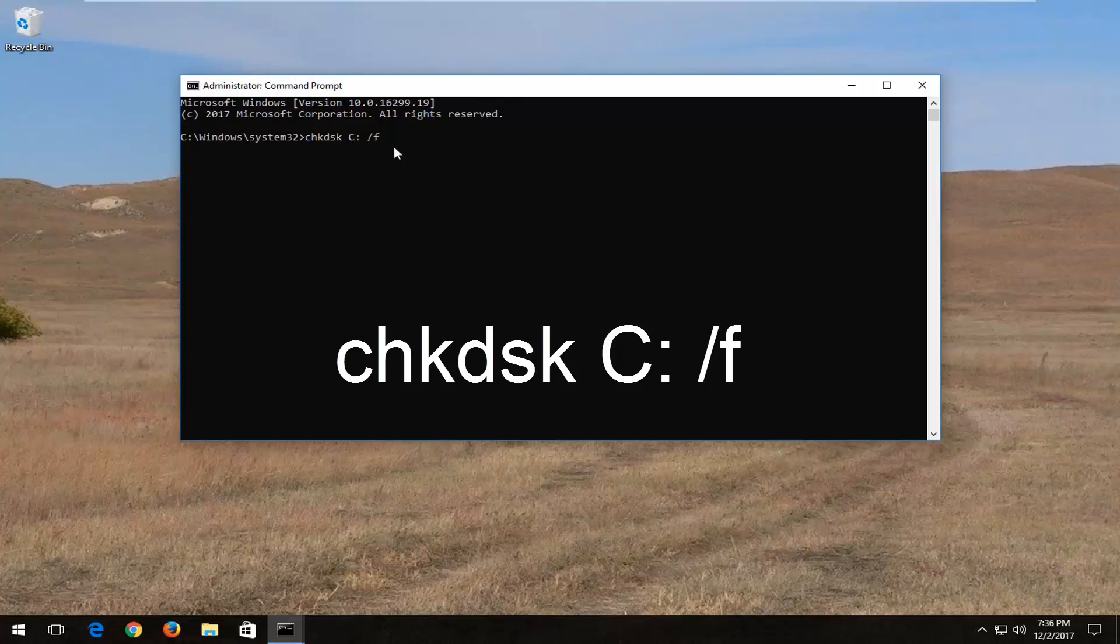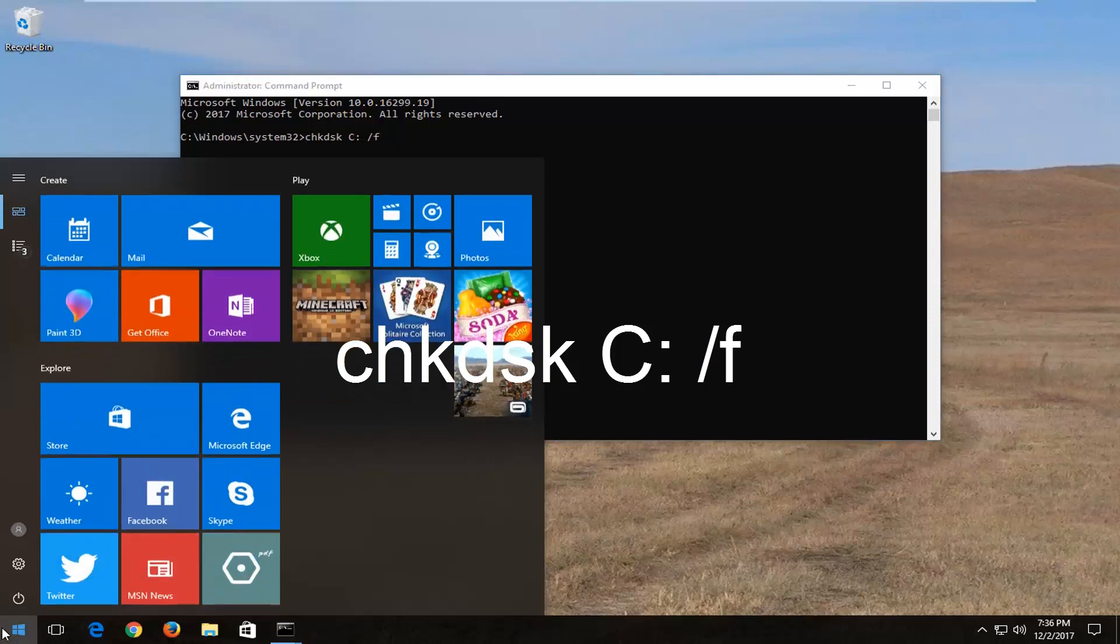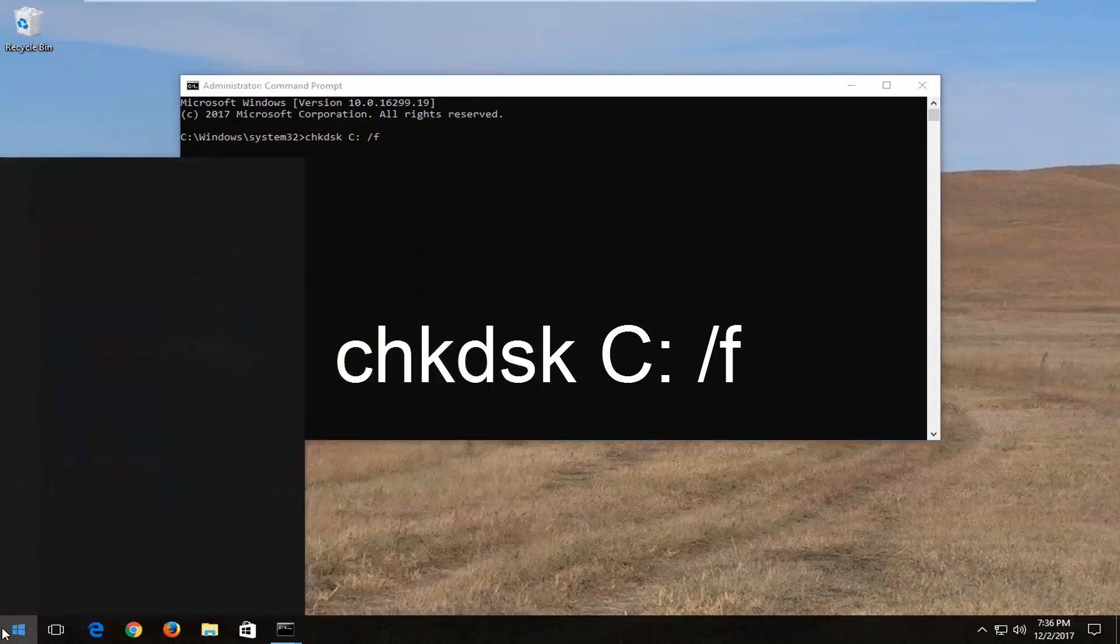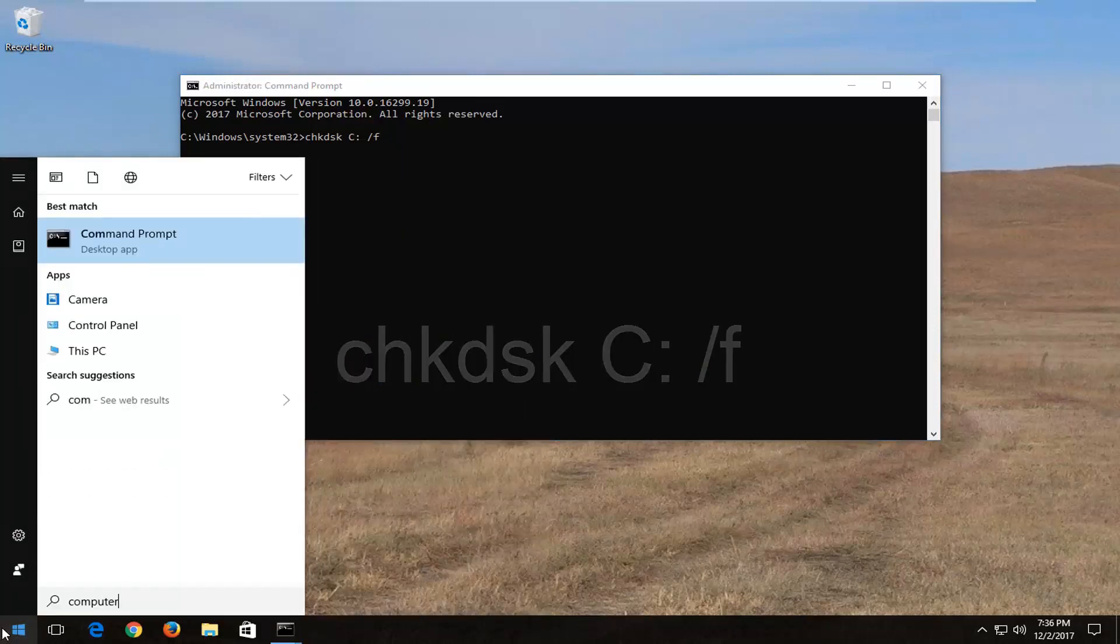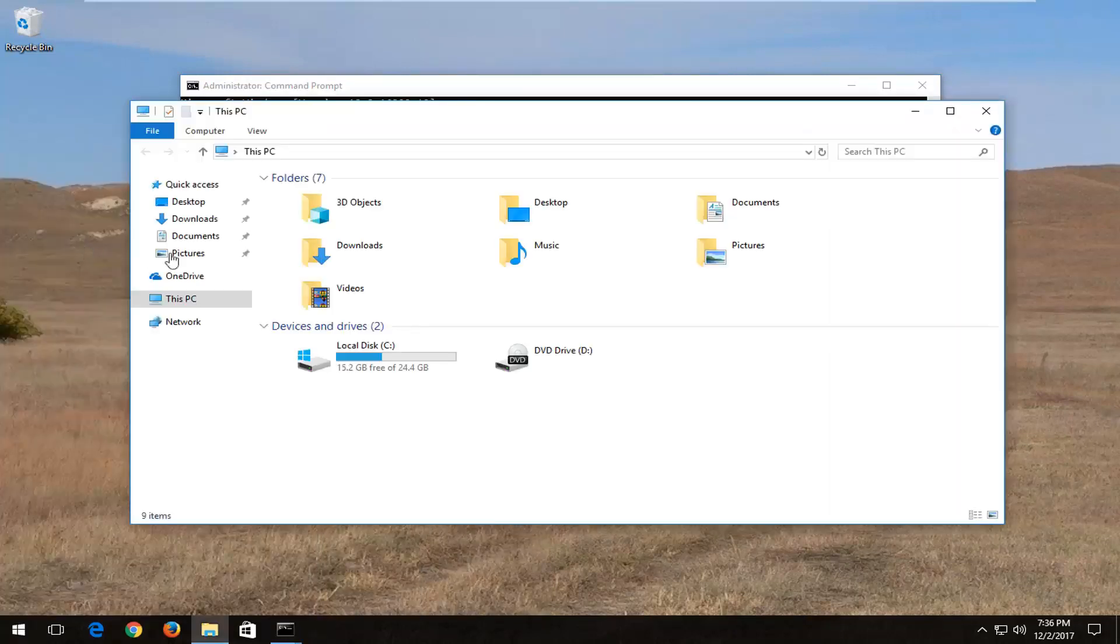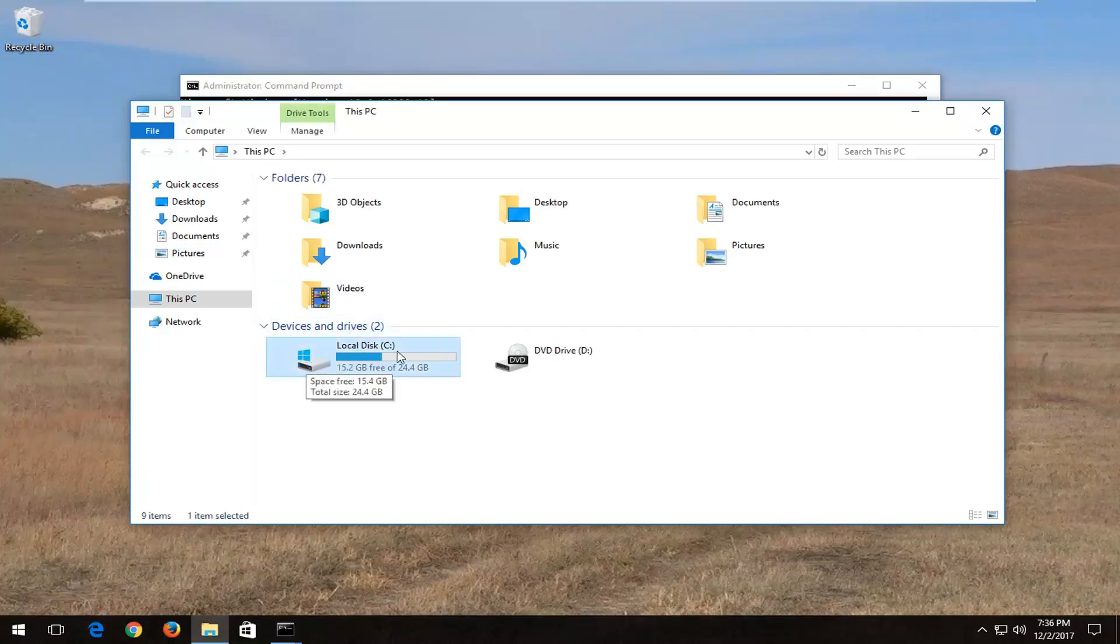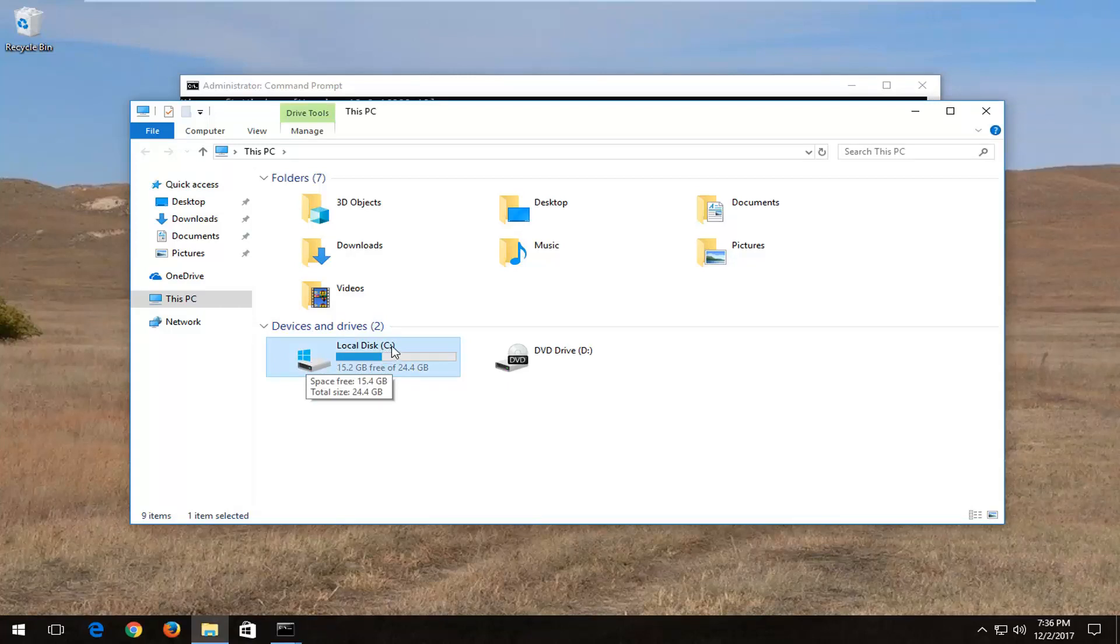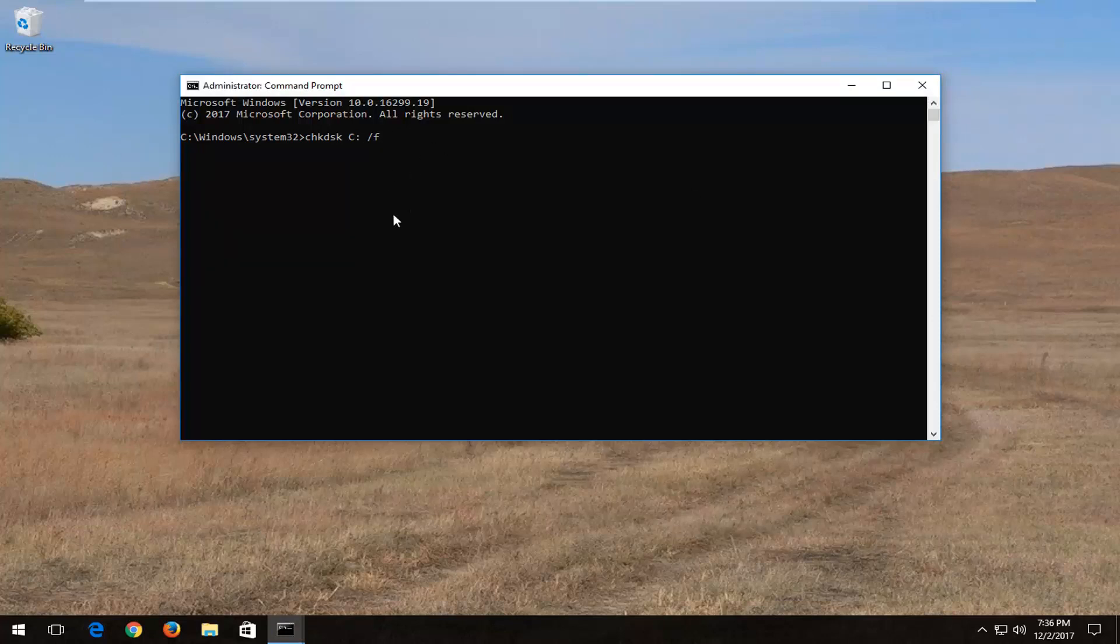If you're unsure what drive Windows is installed on, open up the start menu and type in computer or this PC. Whichever drive has a Windows icon above the hard disk is where Windows is installed. Take note of whatever letter is inside the parenthesis. In my case, it's the C drive, then hit enter.